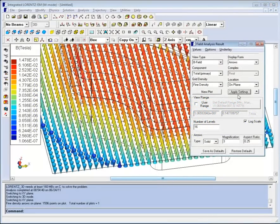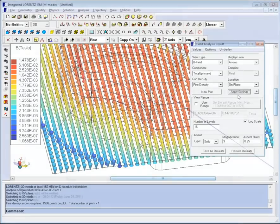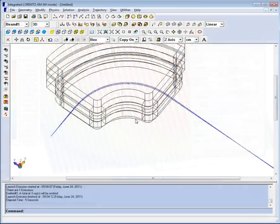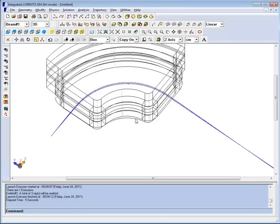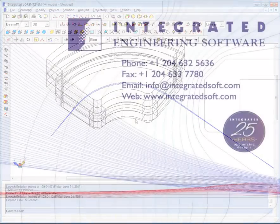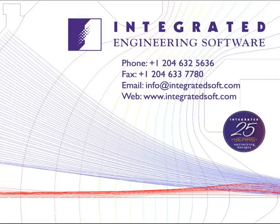Finally, Integrated's parametric and batch utilities may be used to run automatic variations on the Lorentz model for purposes such as design optimization or tolerance testing. Visit our website at www.integratedsoft.com to request a 30-day evaluation and to see Lorentz in action.